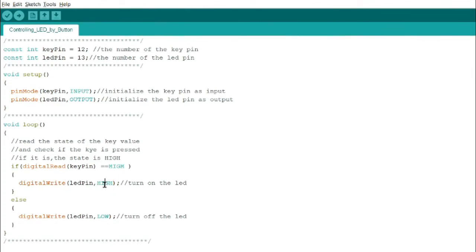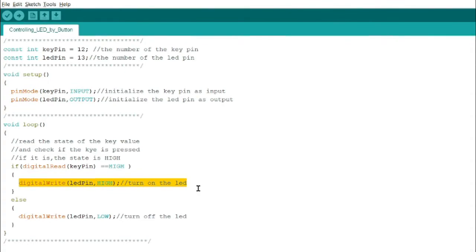Since the code here is LED pin comma high, this is the syntax. It means that when the button is pressed high, the LED will light up high.